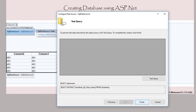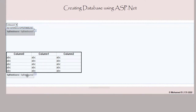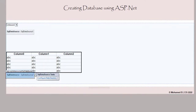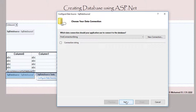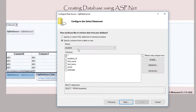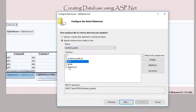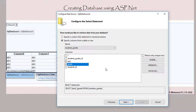Now I'll configure the second data source using the same connection string. In this GridView I would like to see the test name and the grade — that's what I want to display once I select a name from the drop-down box. Click Next and then Finish.